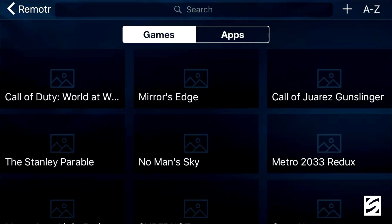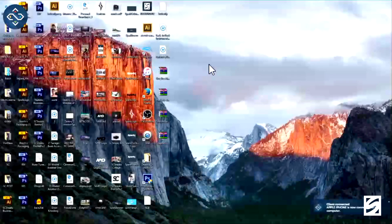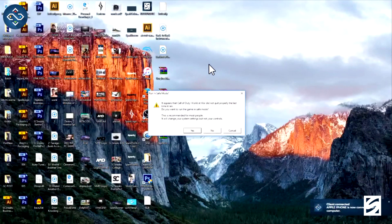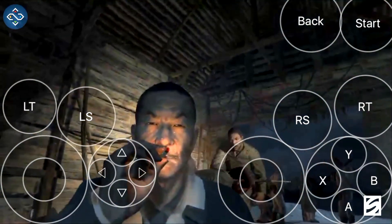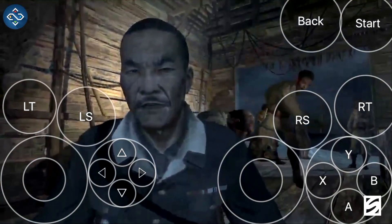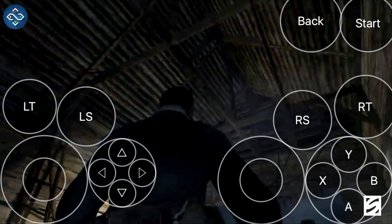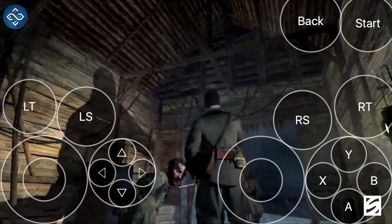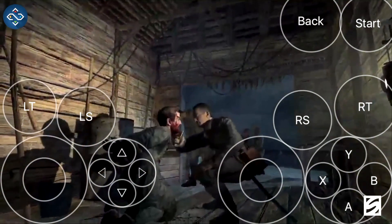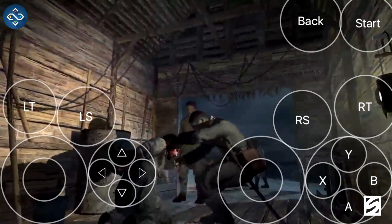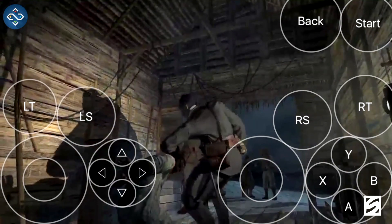Once you've determined which game you want to play, click on it and it will automatically launch for you. It'll show a quick display of your actual PC as the game is booting up, then the game will start running. As I showed earlier, I was playing Call of Duty: World at War as a showcase, and it brought up controller settings automatically. All of these touch controls work very well — it basically emulates controller input onto your PC and it's actually pretty smooth, like you could actually play with this.